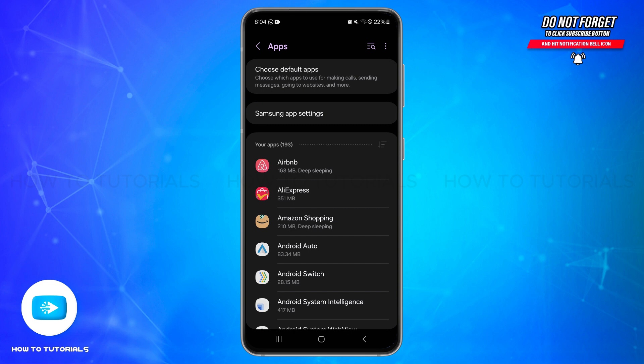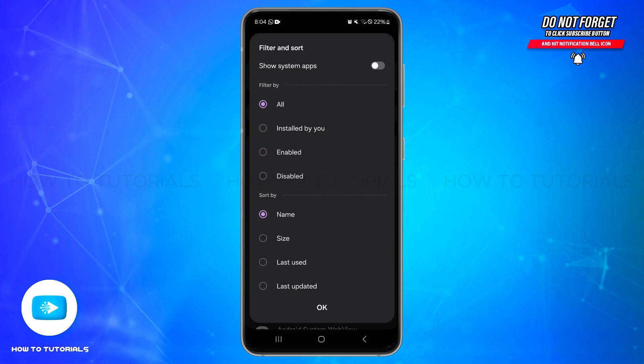Here you will need to tap on the three horizontal bars next to your app section. There you'll be able to locate Show System Apps option. Simply tap on the toggle button at the right side to turn it on. Now once you do so, this will allow you to see system apps including the Google Lens.